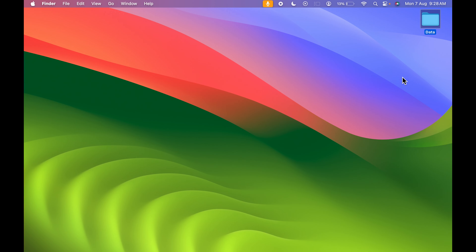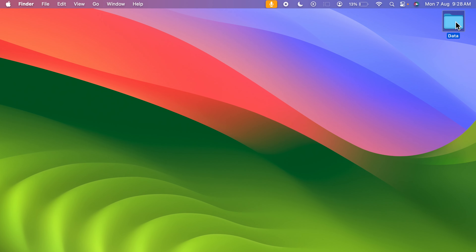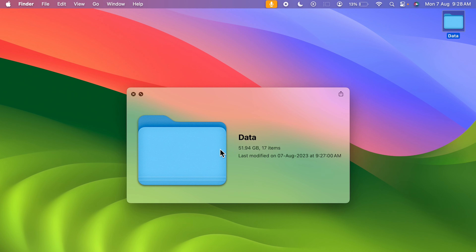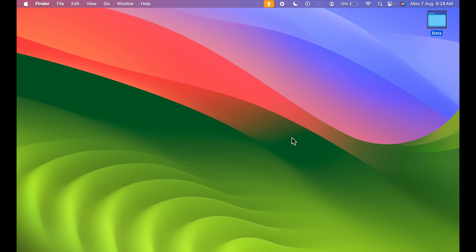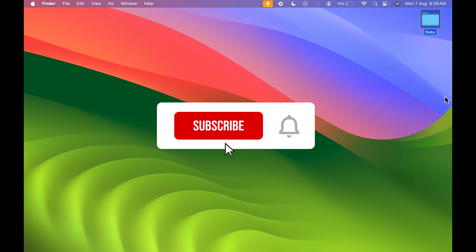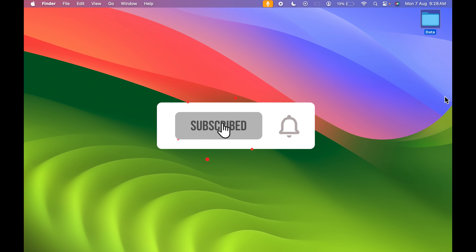If you are using a Mac device, did you know that you can change the folder color from blue to any color you want? I'm going to explain everything in today's video. If you are new to the channel, don't forget to subscribe. Let's start the video.